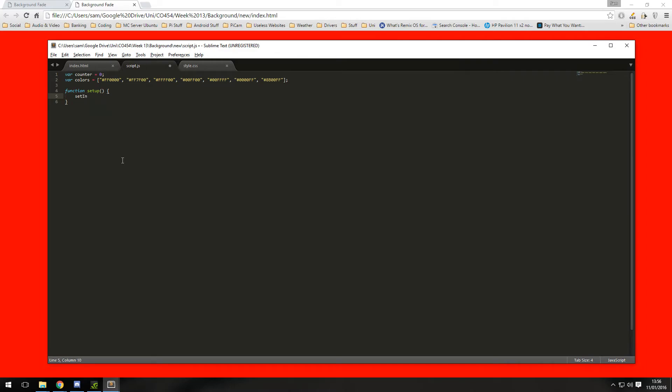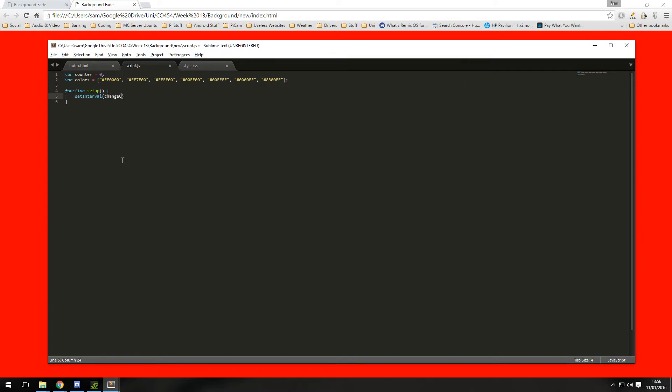Which is setInterval. setInterval will call a function every x amount of seconds, so I'm going to call it every, it's done in milliseconds, so that is equivalent to 1.5 seconds and this matches up to the fade effect in our CSS.